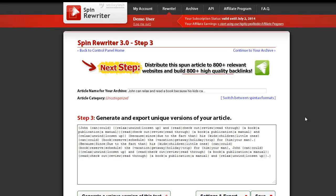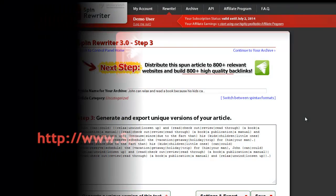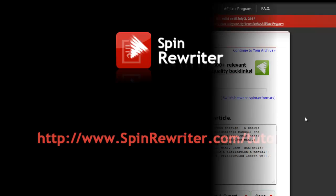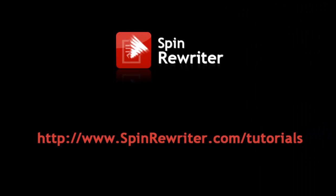Thank you for watching. Please visit www.spinrewriter.com/tutorials to watch our other tutorial videos. Thanks and take care.